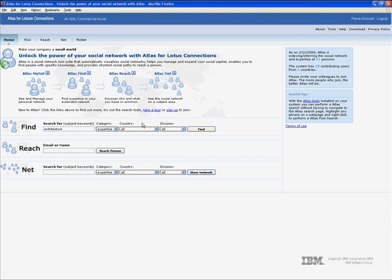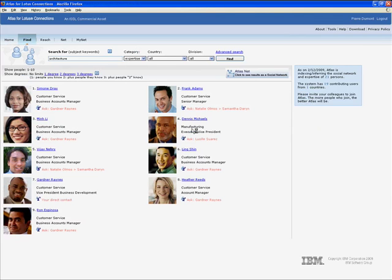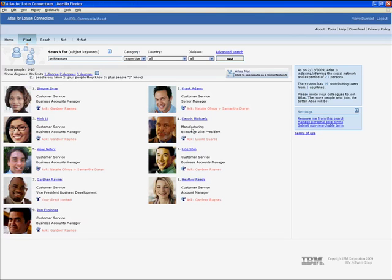Atlas returns a ranked list of people from within Renovations who have knowledge of architecture. Pierre can see the names, job titles, and pictures, all provided by Lotus Connections, as well as the social path to each person. This combination of information allows Pierre to identify which people he wants to see more information about.